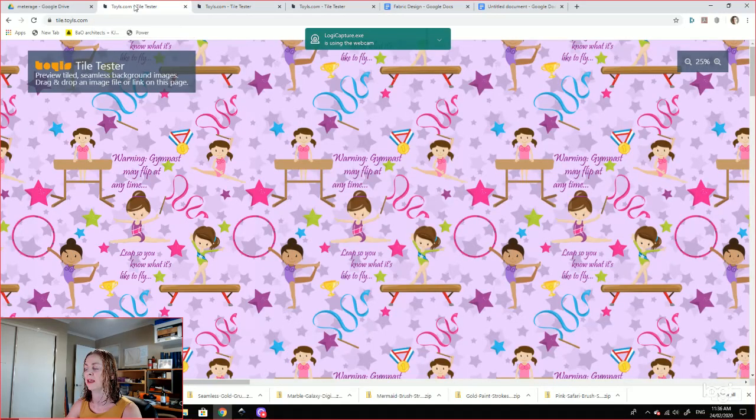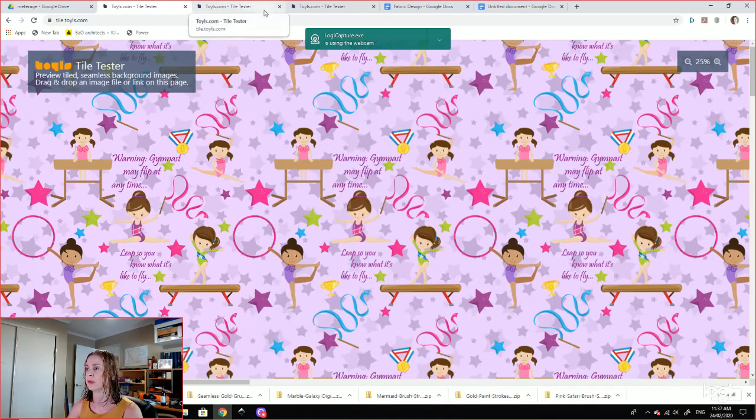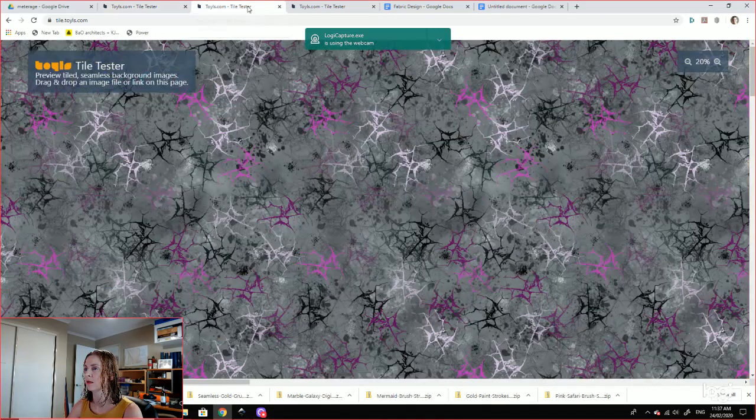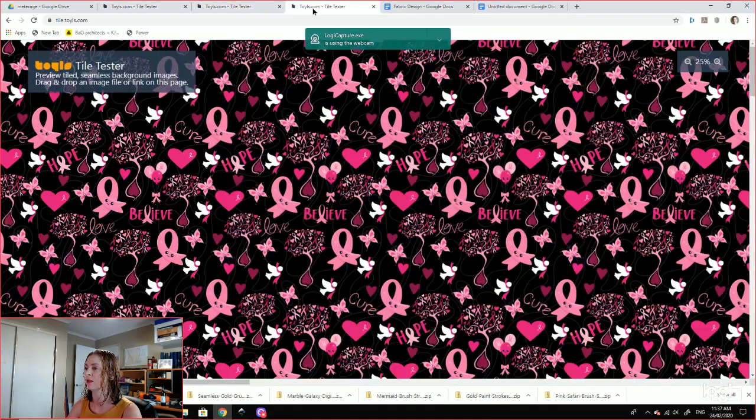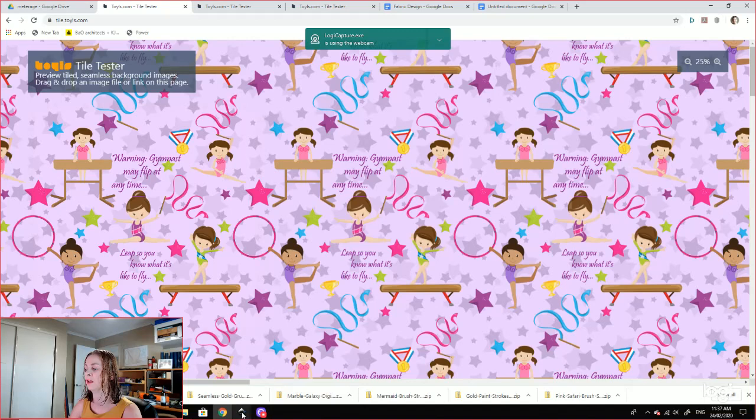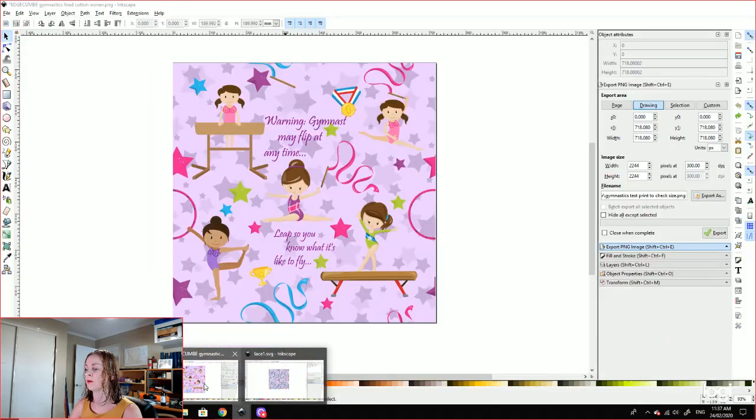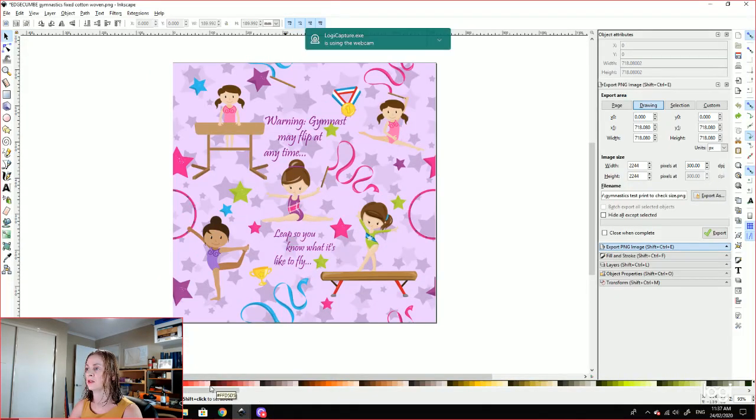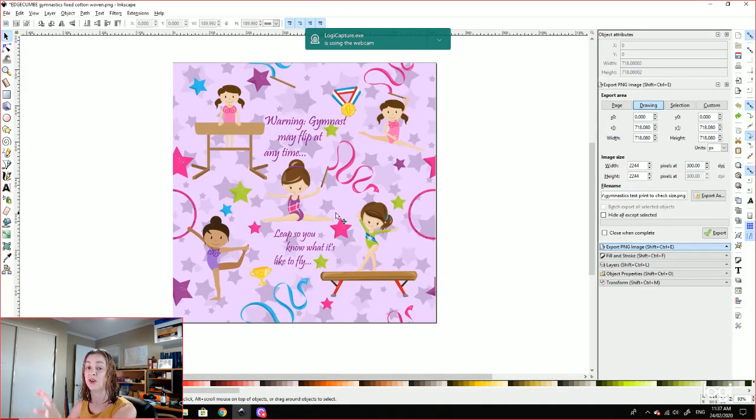And here is what it looks like up on the screen. This is Toril's Tile Tester. I'll go through that. And this is a couple of other designs and things that I have been working on.